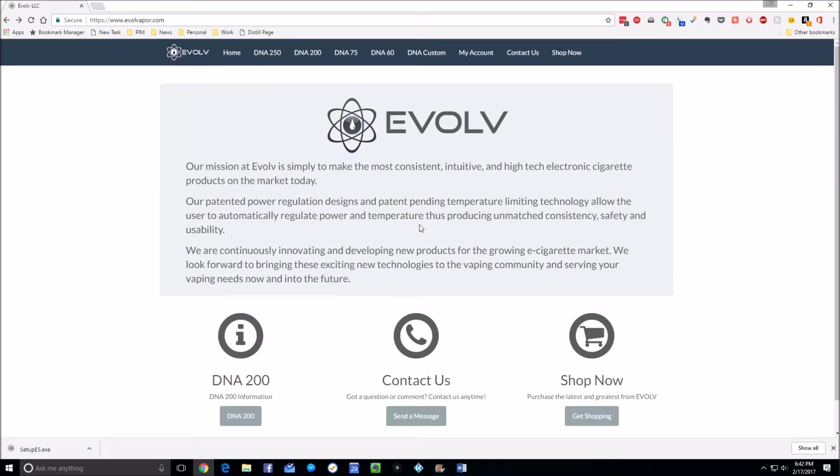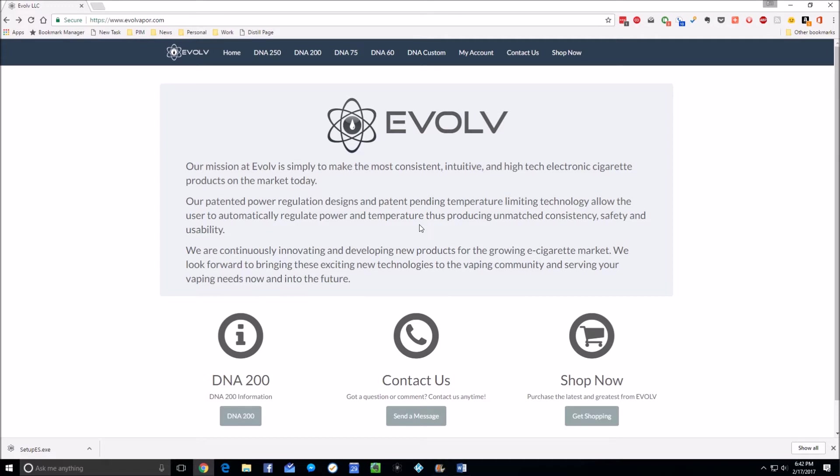This is the first part of my calibration and setup guides for the DNA 250, 200, 166, 133, 75, and 60. It should primarily be used for mods that did not come calibrated from the manufacturer or came calibrated and seem to be particularly off compared to any other DNA mods you have.